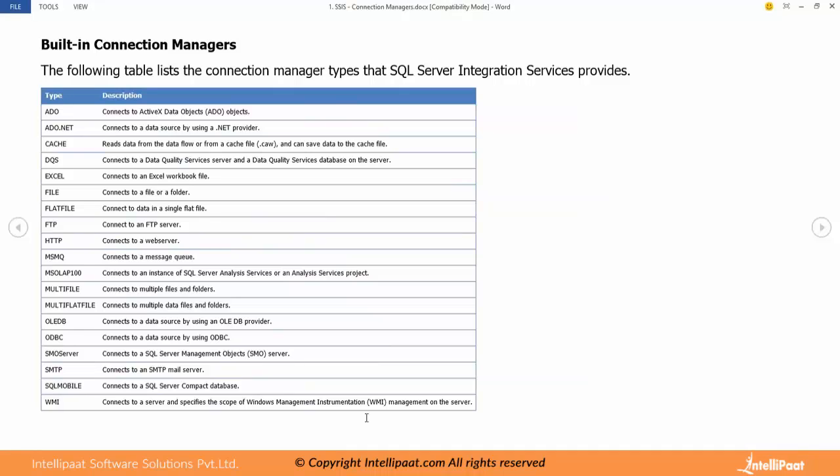MSMQ - Microsoft Message Queue. This Microsoft Message Queue will be part of Windows Operating System. If you know the queue concept first in first out. FIFO is a queue concept. If we want to store the data in a queue we can use this connection manager. This will be part of Windows Operating System, exclusive for Windows Operating System. There are queues where we can temporarily store data in these queues.